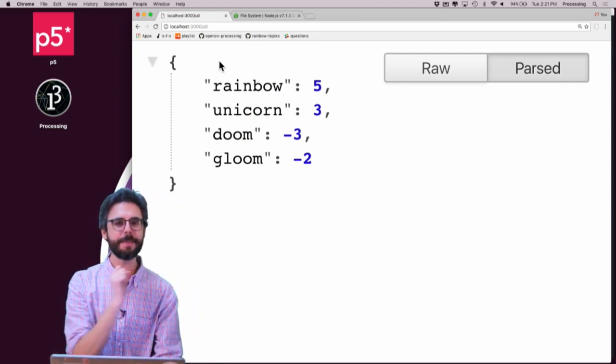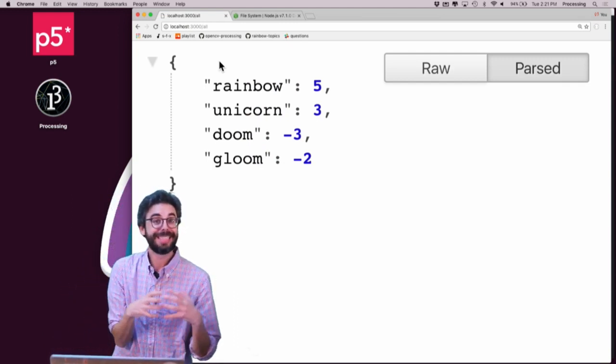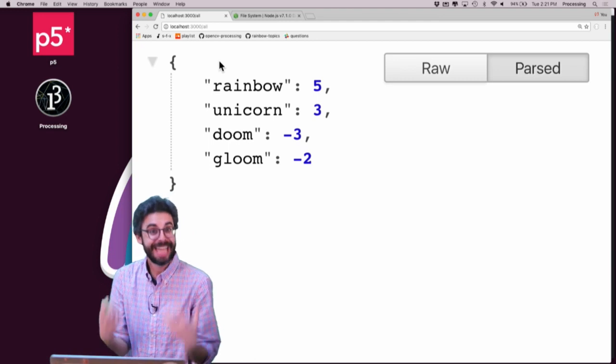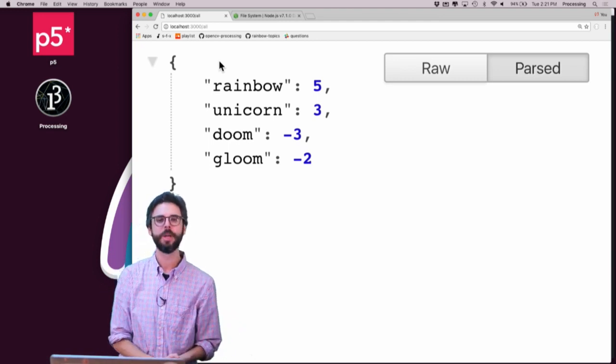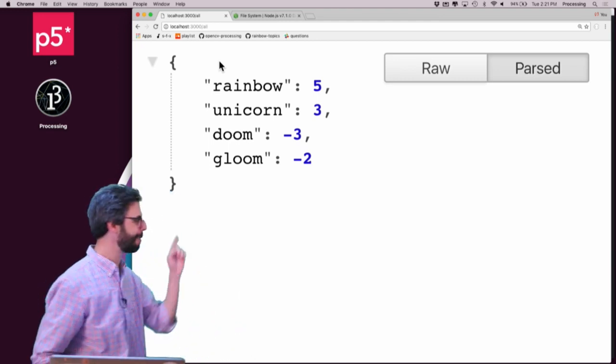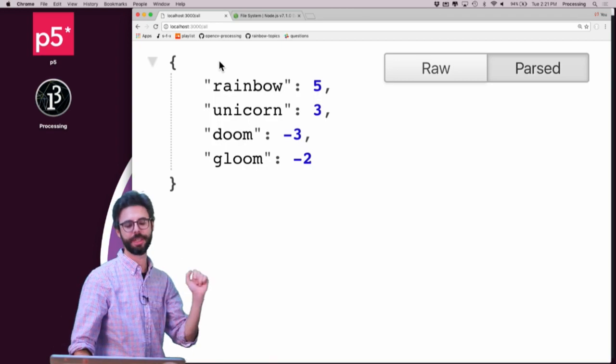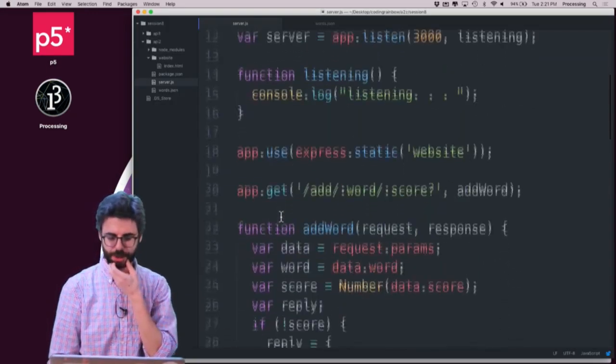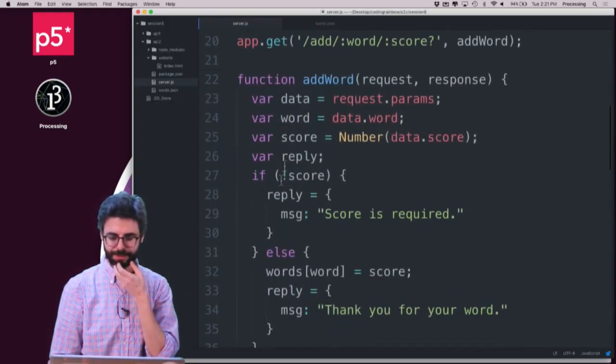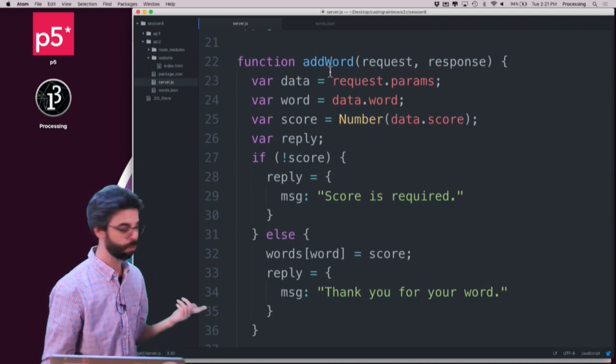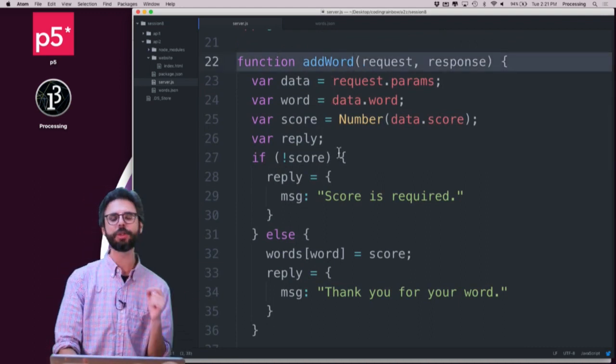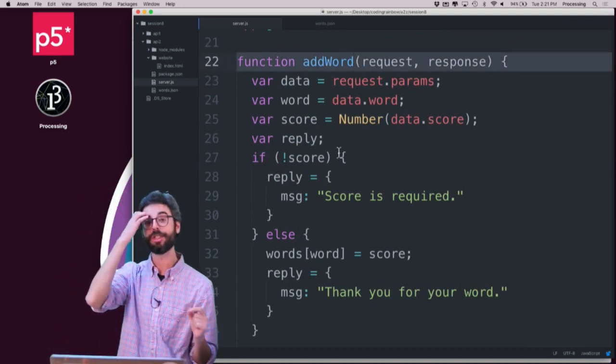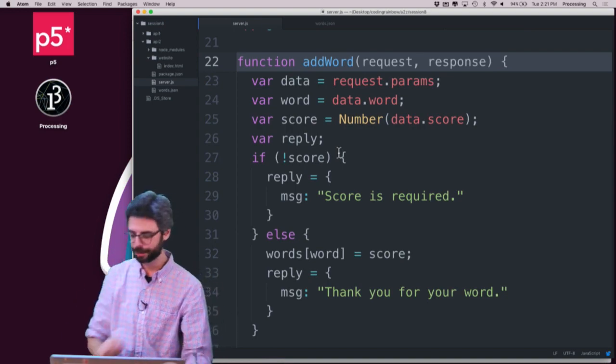So how do I now have persistence? Where in my code do I want to save data to the file itself? Well, I want to do that any time I add something new to this list. And if I go back to the server program, the only time I add something new to the list is right here under add words, add word. So this is where I want to save data.